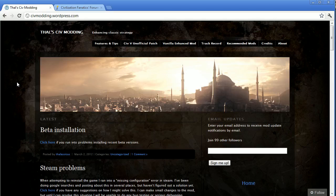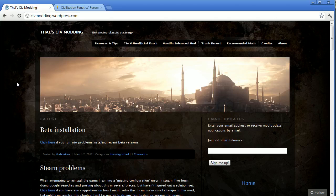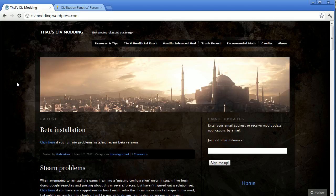The Vanilla Enhanced Mod changes a lot of the technologies and buildings to be arguably more balanced. It does try to keep the core of the gameplay the same, it doesn't do anything really weird, but it definitely changes things. So depending on what you want, you can pick and choose.